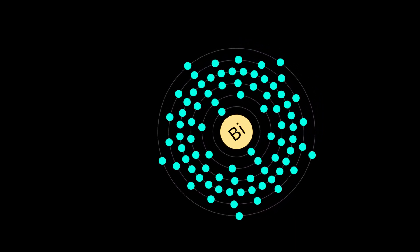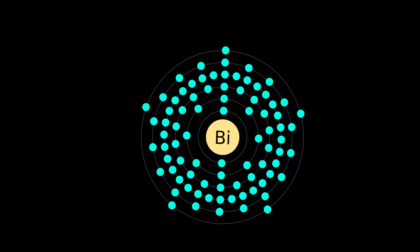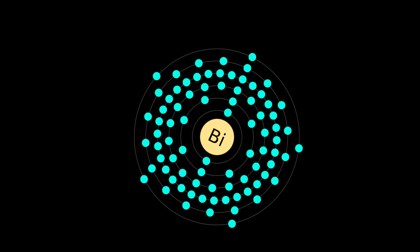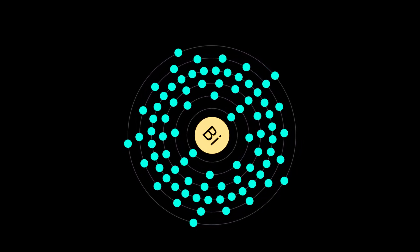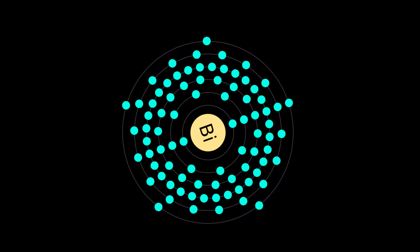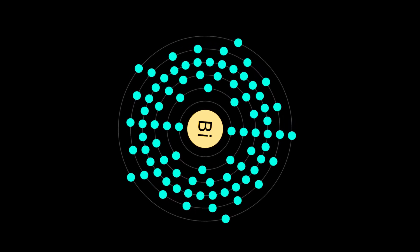Bismuth compounds account for about half the production of bismuth. They are used in cosmetics, pigments, and a few pharmaceuticals, notably bismuth subsalicylate used to treat diarrhea.